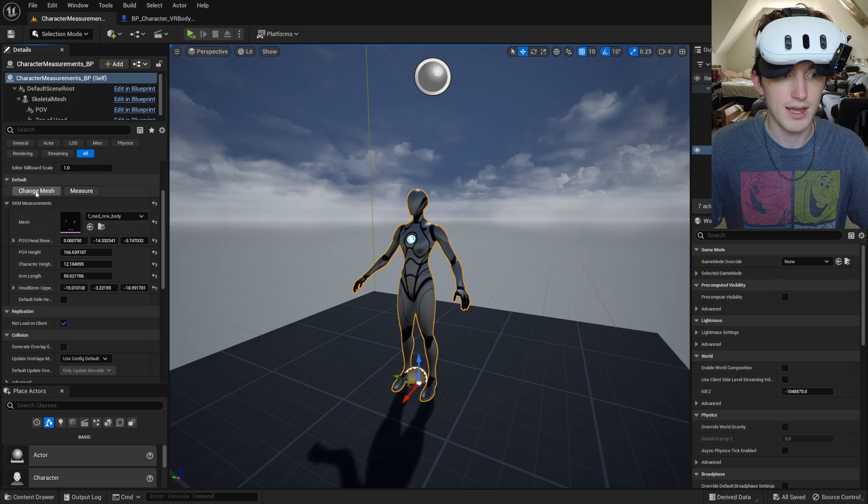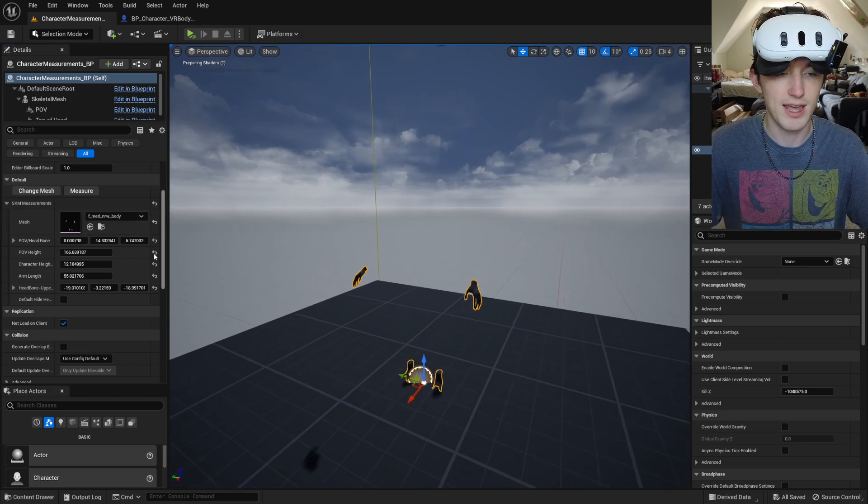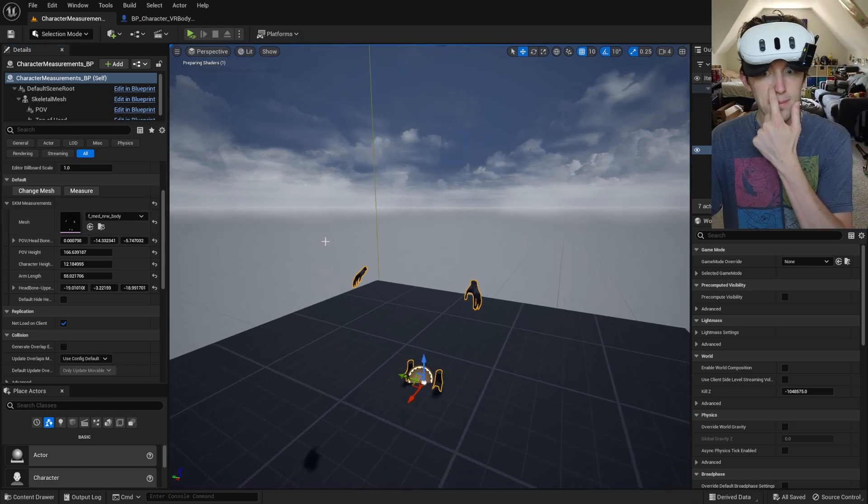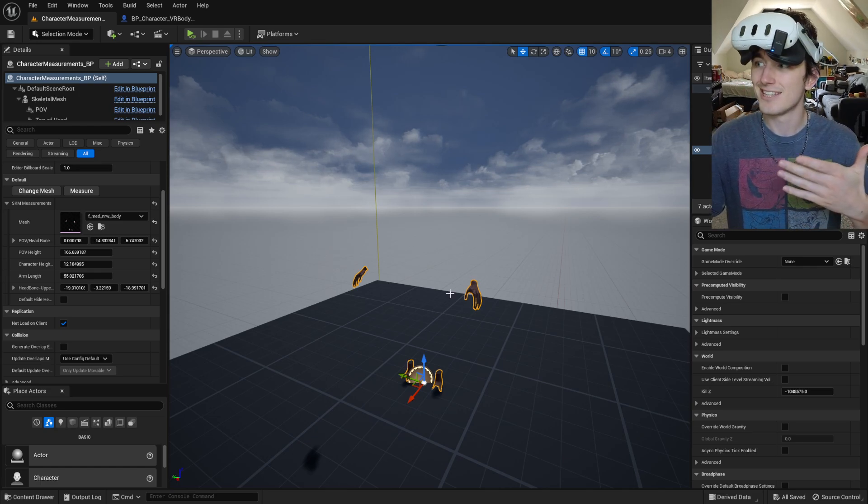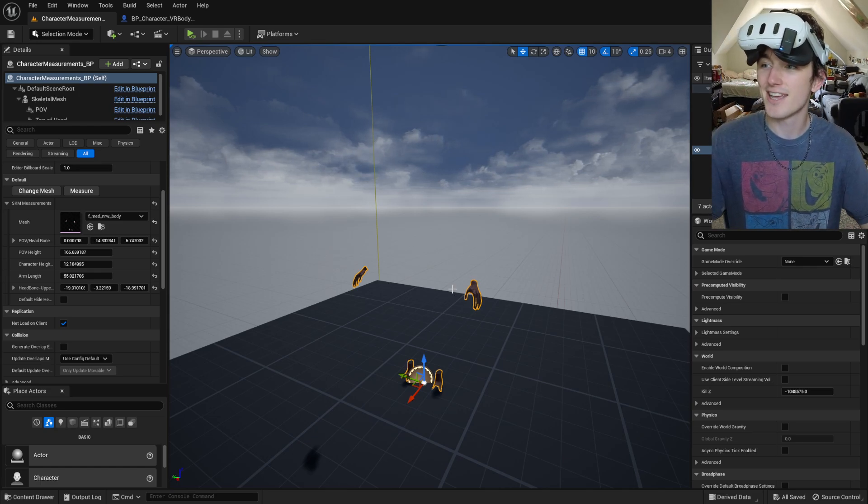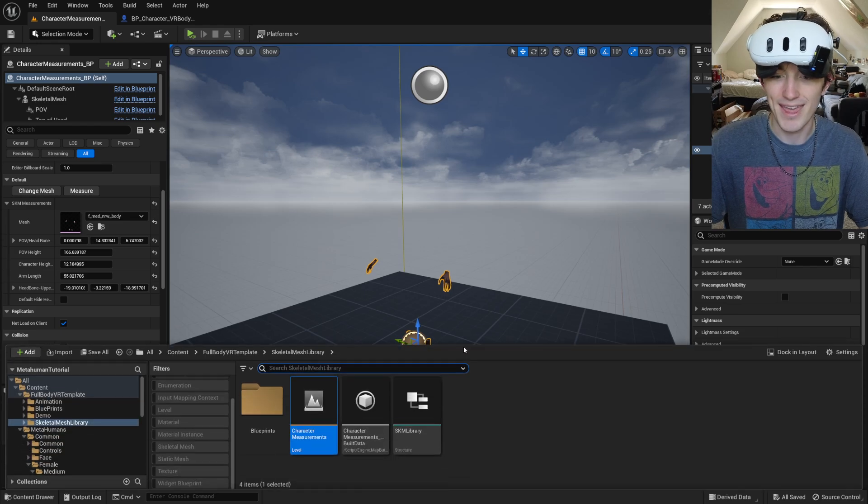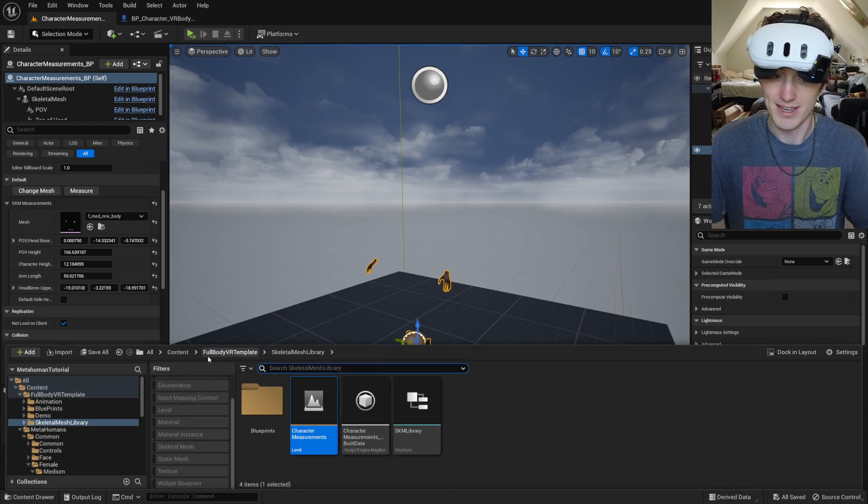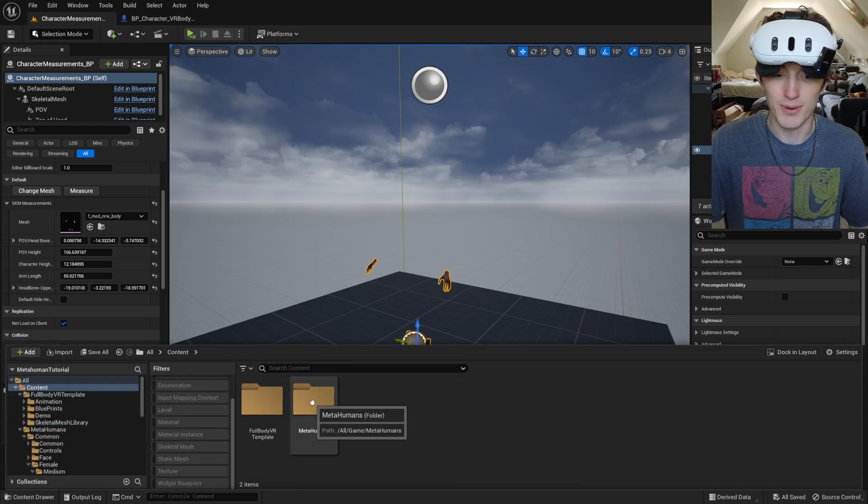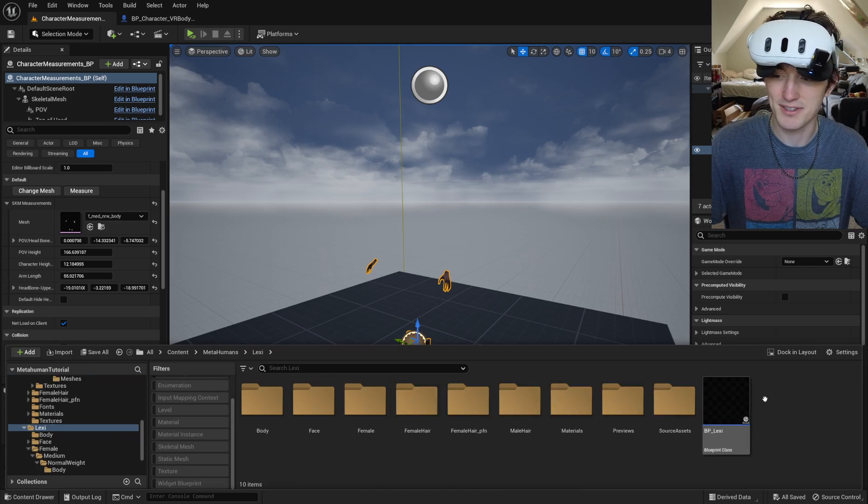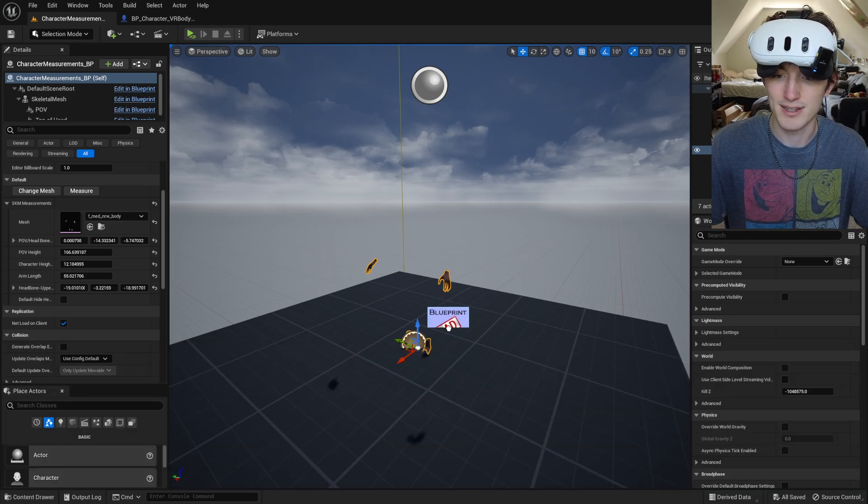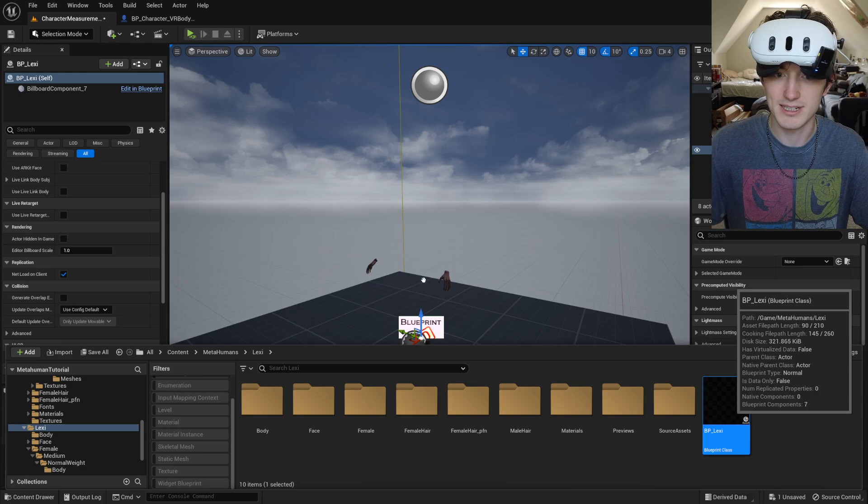So if I change it to that, click change mesh, it'll change in the editor. But now you can see it's going to be hard to set the point of view and the top of the head without a point of view or the top of the head. So I'm just going to drag Lexi's blueprint in here.